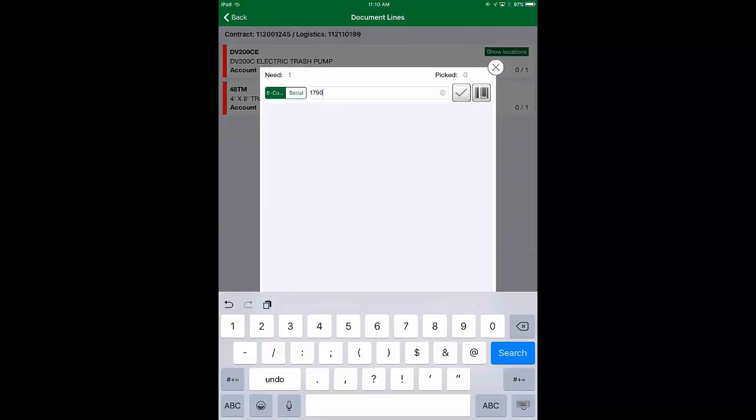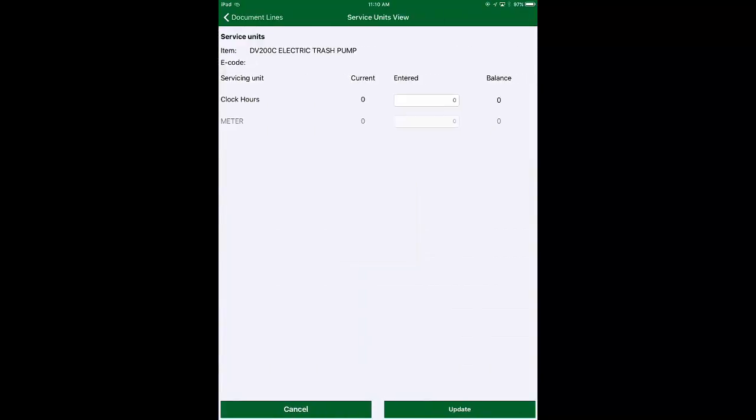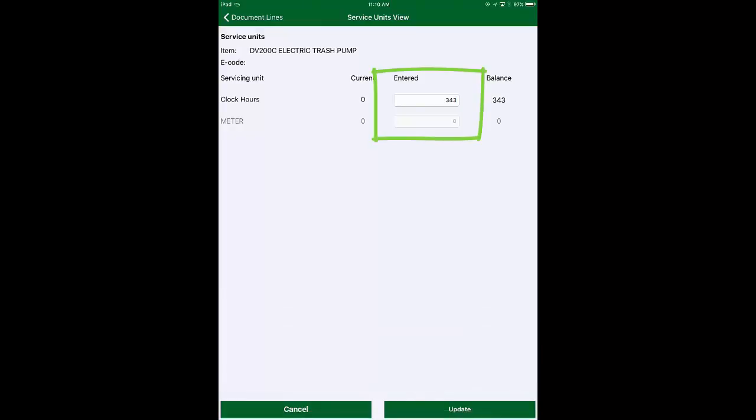All of our mobile apps are developed in Android and iOS and allow you to enter key additional information such as machine or clock hours as part of the picking process.